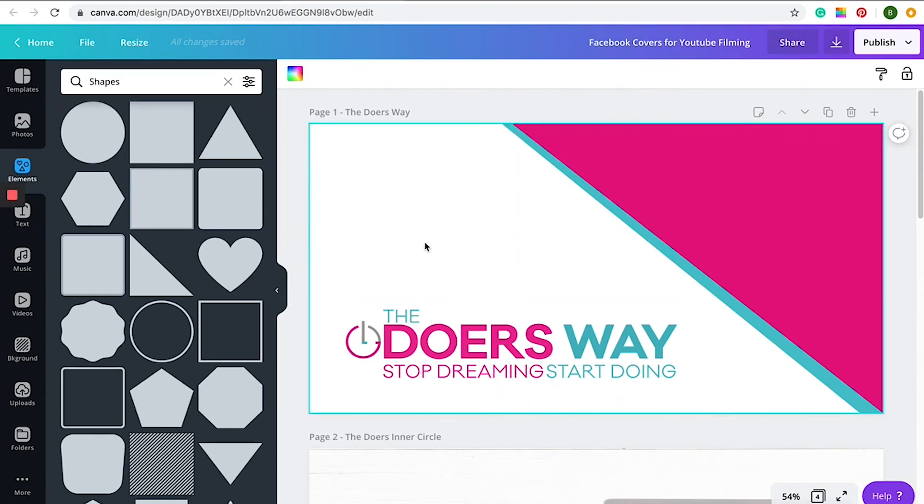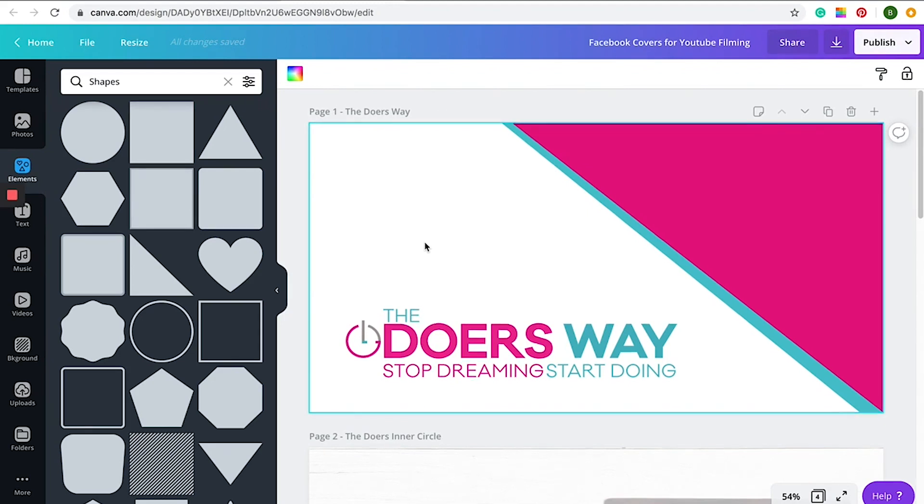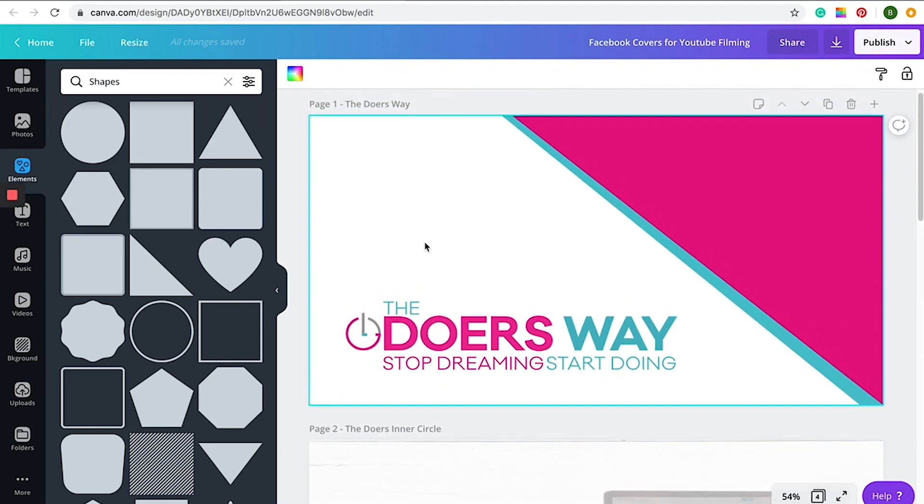This is just a really simple way to achieve a really aesthetically pleasing Facebook cover without overdoing it. It's really important that it's simple because quite often it can sometimes clash with your profile picture as well.